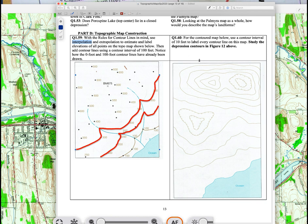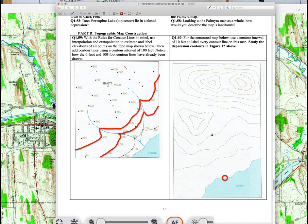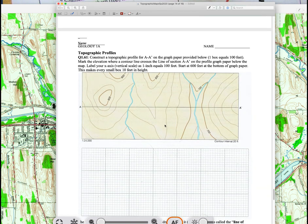For question 60, sea level is at zero feet elevation. Use a contour interval of 10 feet: 0, 10, 20, 30, and so on. Remember the rule for depression contours — the first depression contour is the same elevation as the next lowest elevation. Make sure you label all points correctly and work your way up, labeling each 10-foot contour interval.